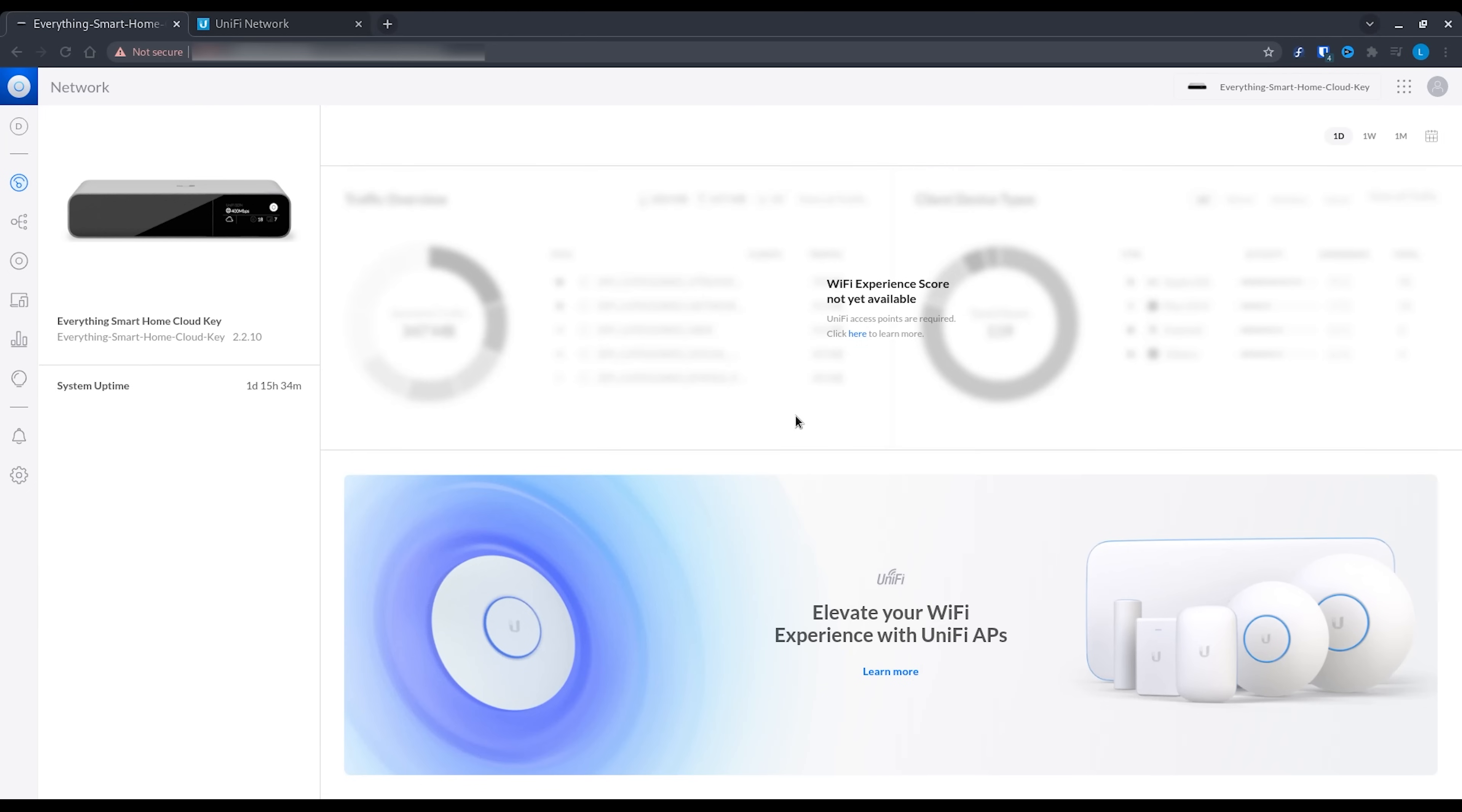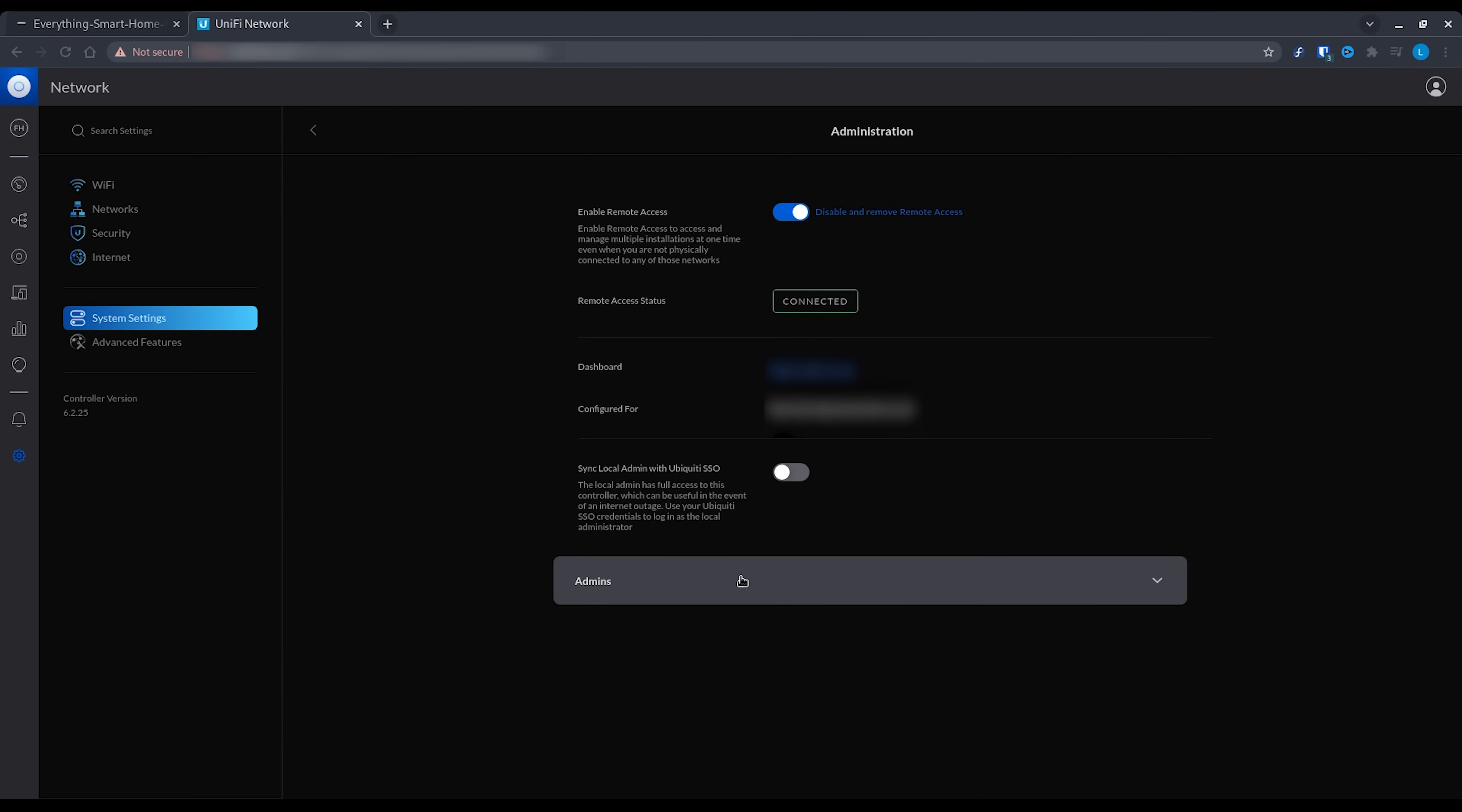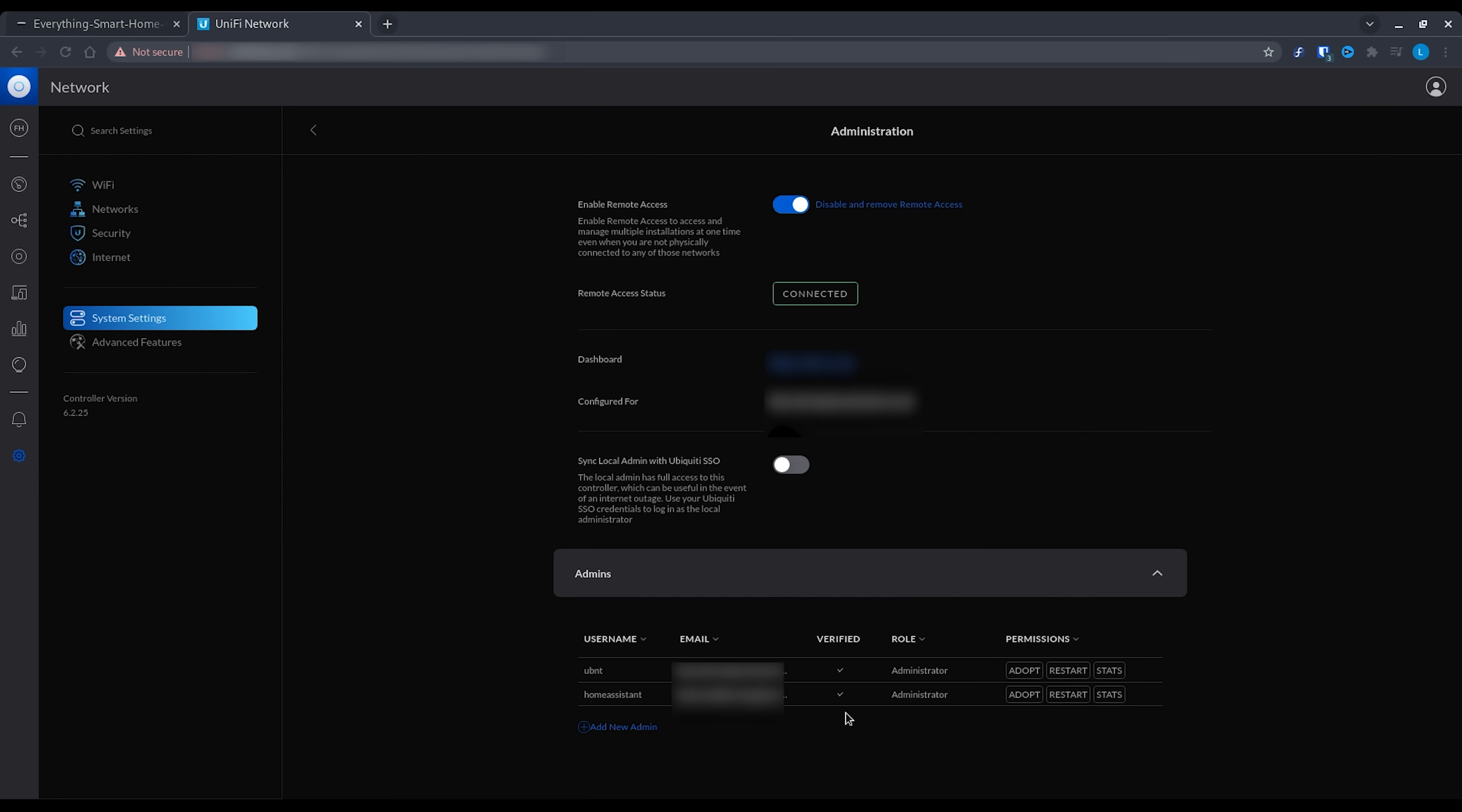First thing we're going to want to do is head over into your UniFi console and we're going to want to add a new user. If you're using a cloud key then you will find this in the apps button in the top right hand corner, then click on users. And if you're using a standalone controller, then it is in settings, system settings, admins.